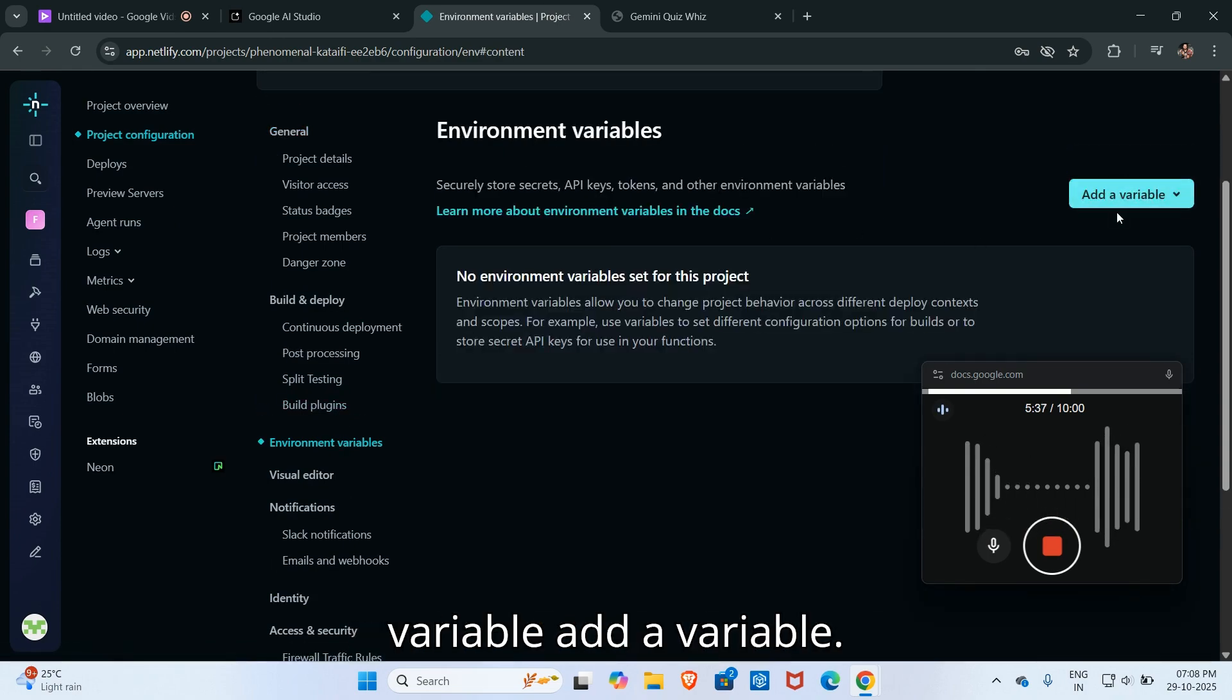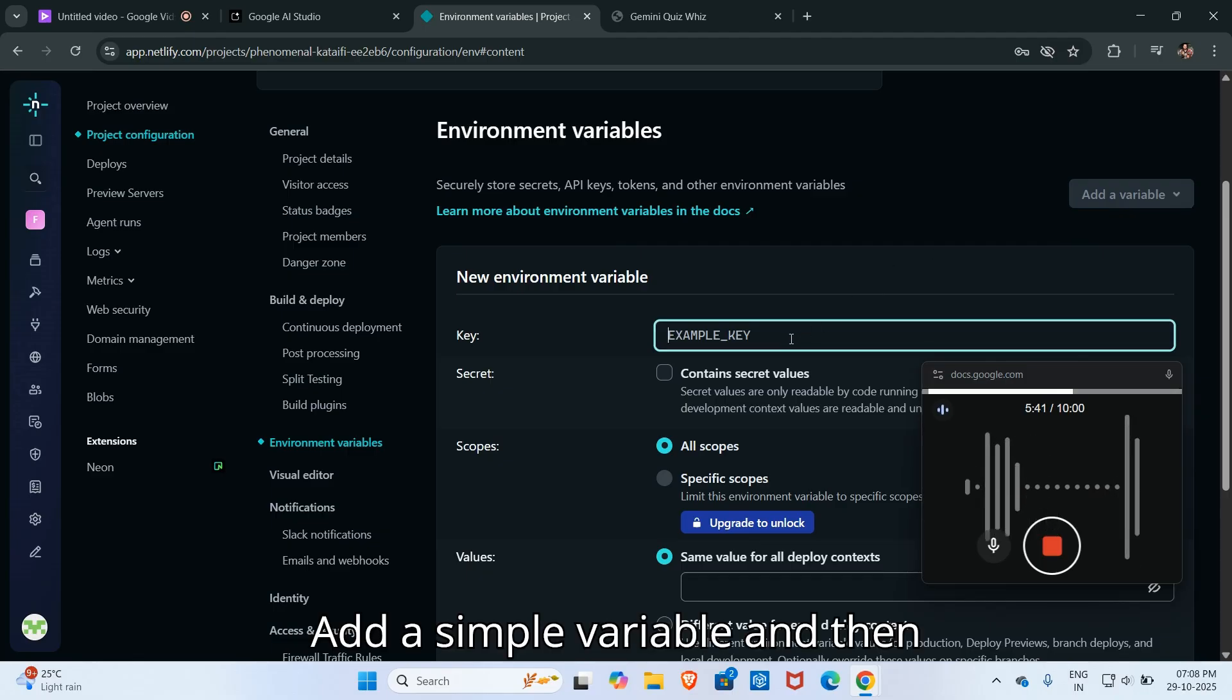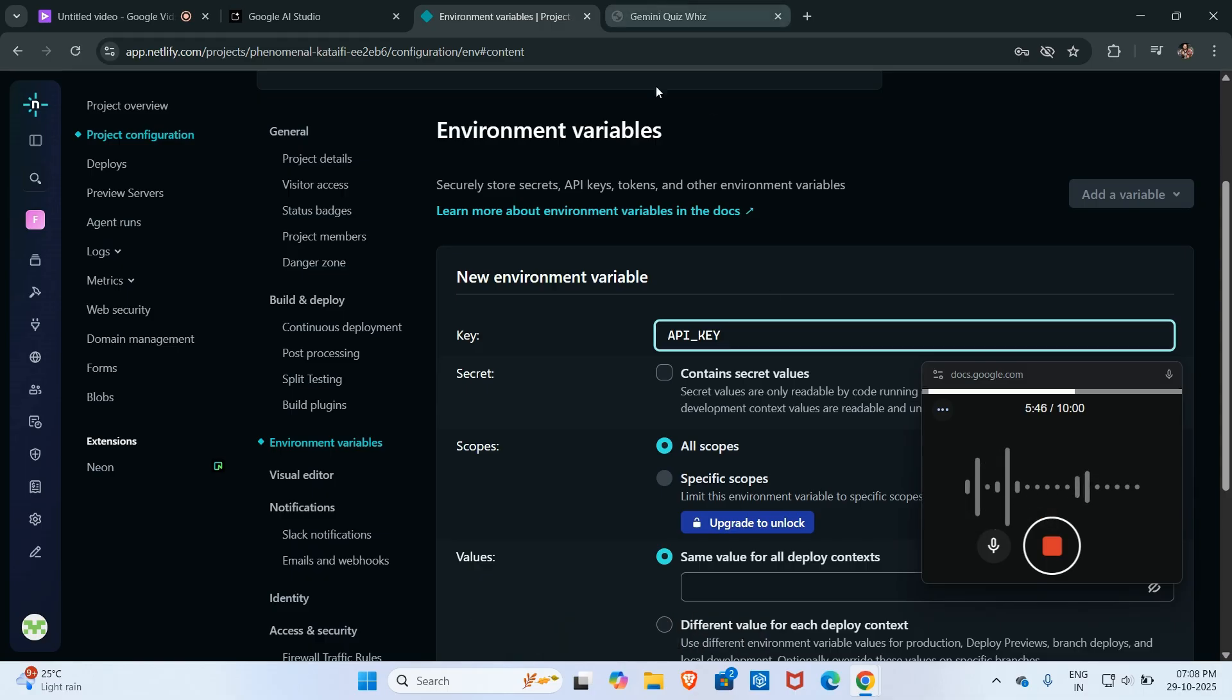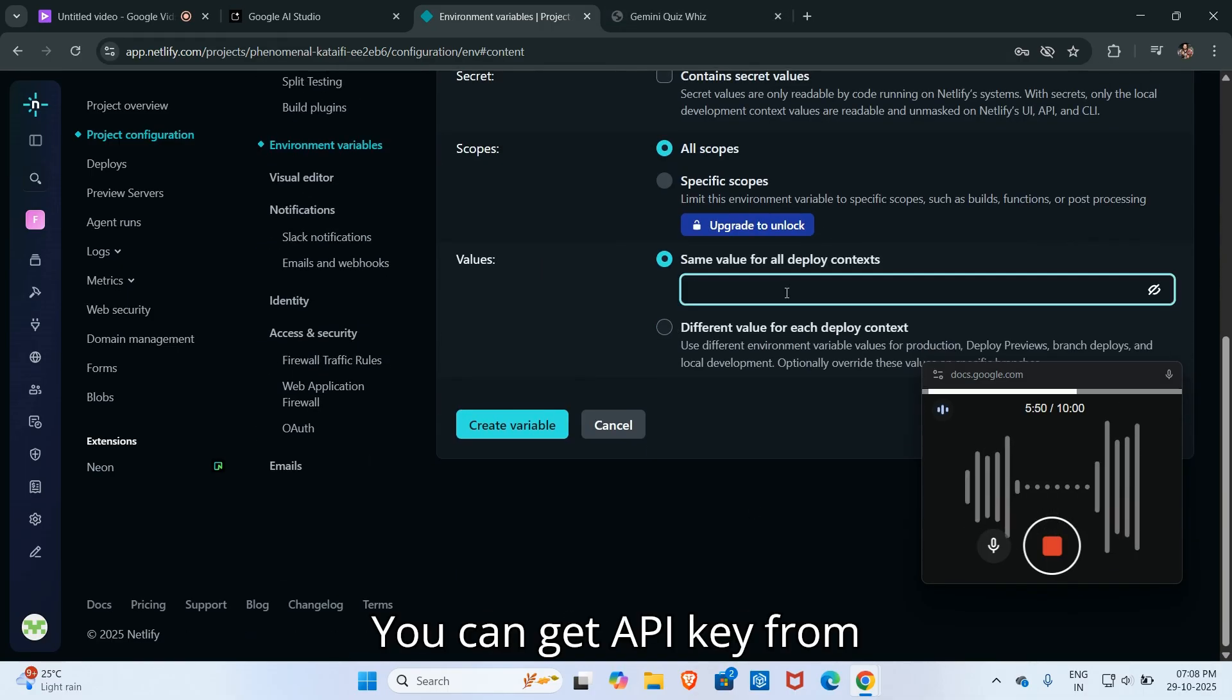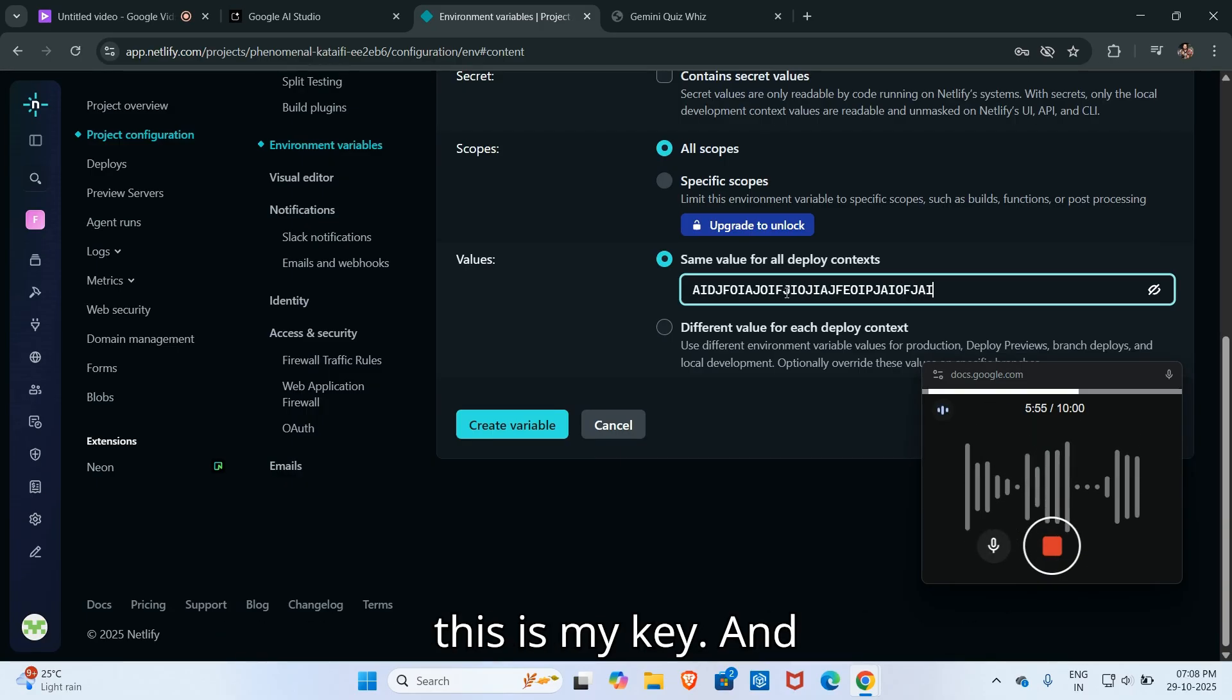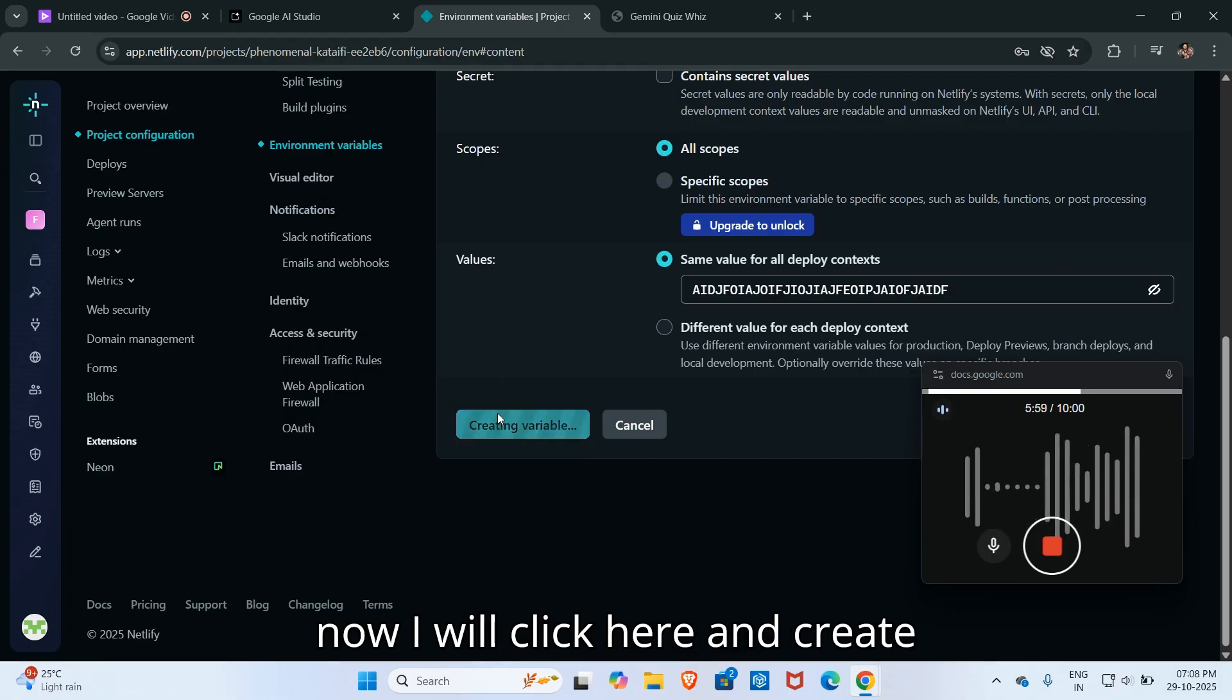Environment variable, add a variable, add a simple variable. Then click on API key, and then you can get API key from aistudio.google.com. This is my API key and now I will click here on create variable.